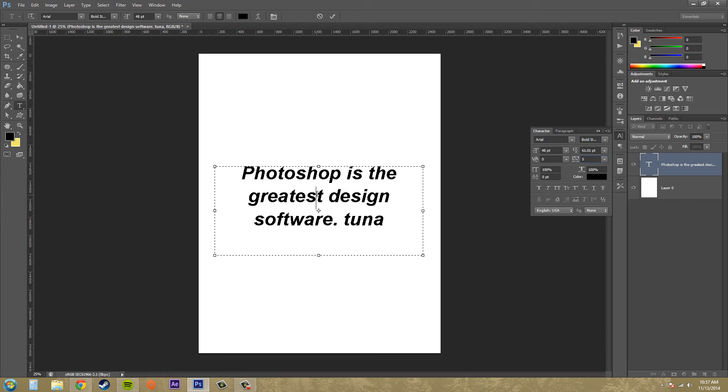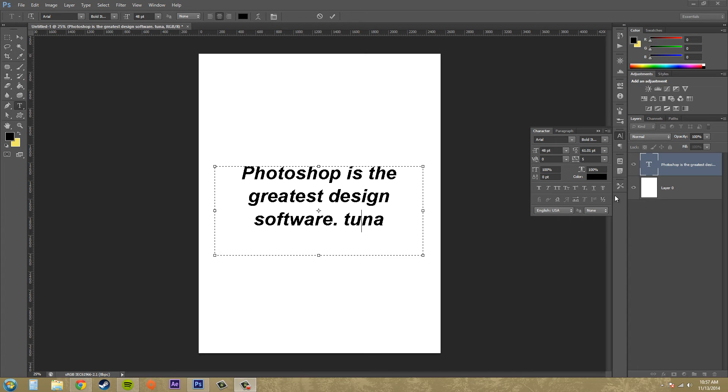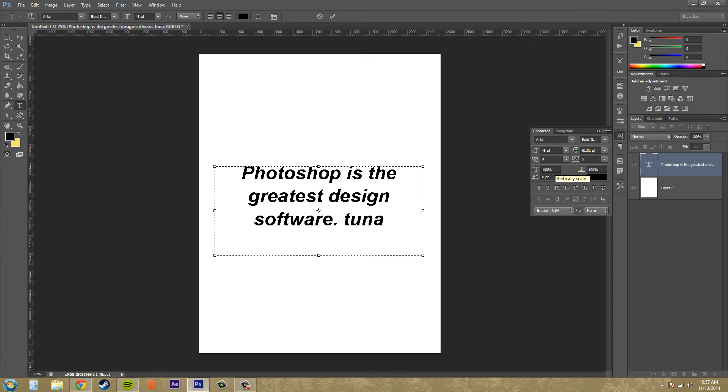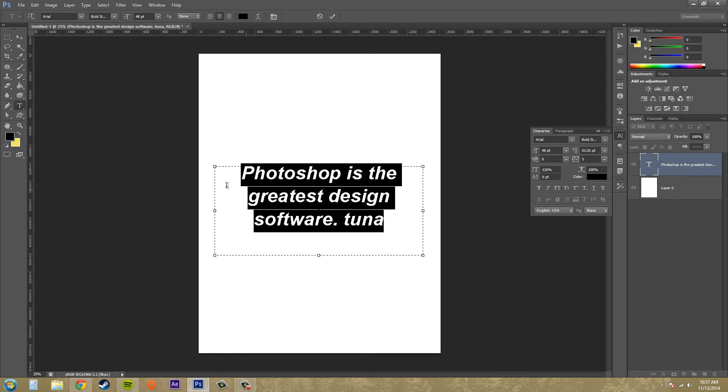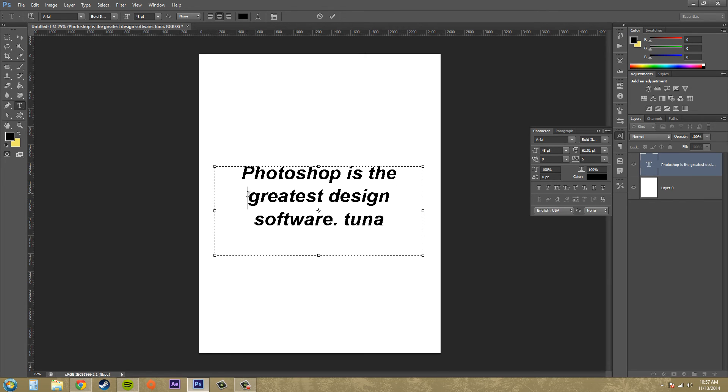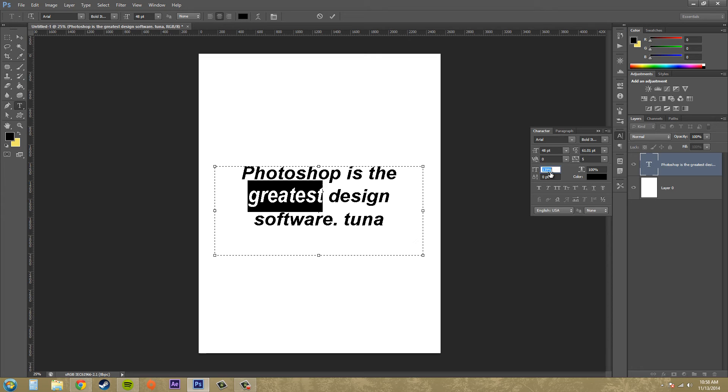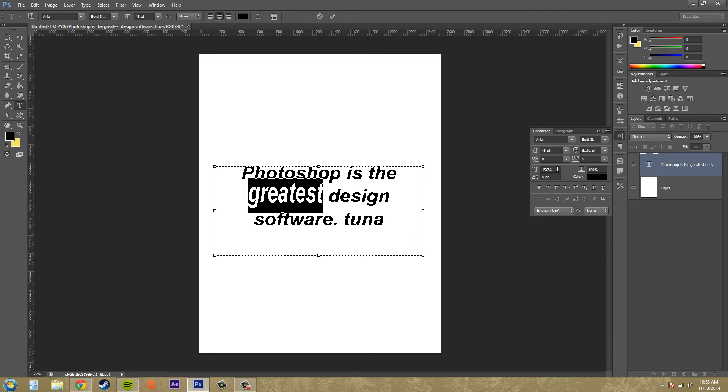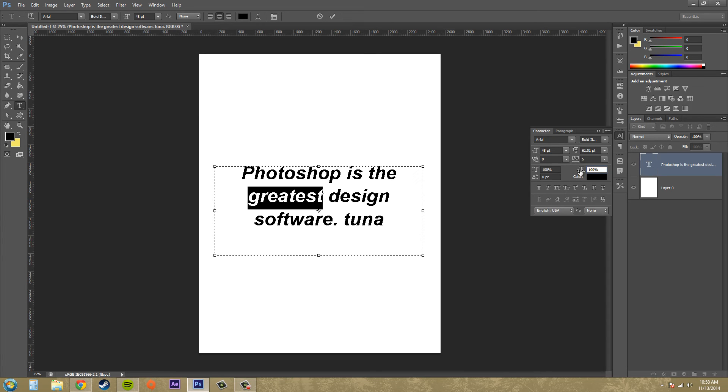Now let's go down to the section below. We've got our vertical scale, and this increases or decreases the height. Let me select something. I'll select this word greatest and you can see it's making it taller. Put this back to 100. And then over here we've got our horizontal scale, and you can imagine that just makes it larger horizontally.